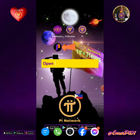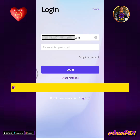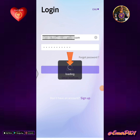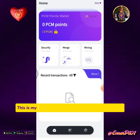Open your PCM Wallet app. Enter your email, login password, then tap the login button. This is my PCM Wallet homepage.